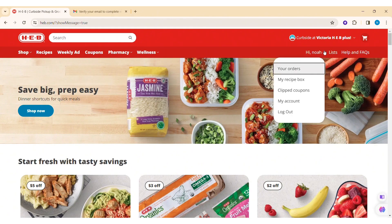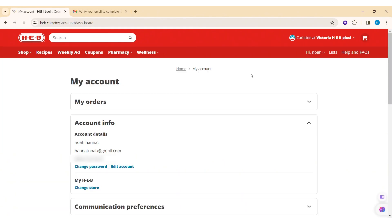As you can see, my account has been created. This is how we can create an HEB account on PC. Hope this tutorial was helpful to you all. If you liked today's tutorial, make sure you like, share, and subscribe to our YouTube channel for more tutorials like this. Thank you for watching.